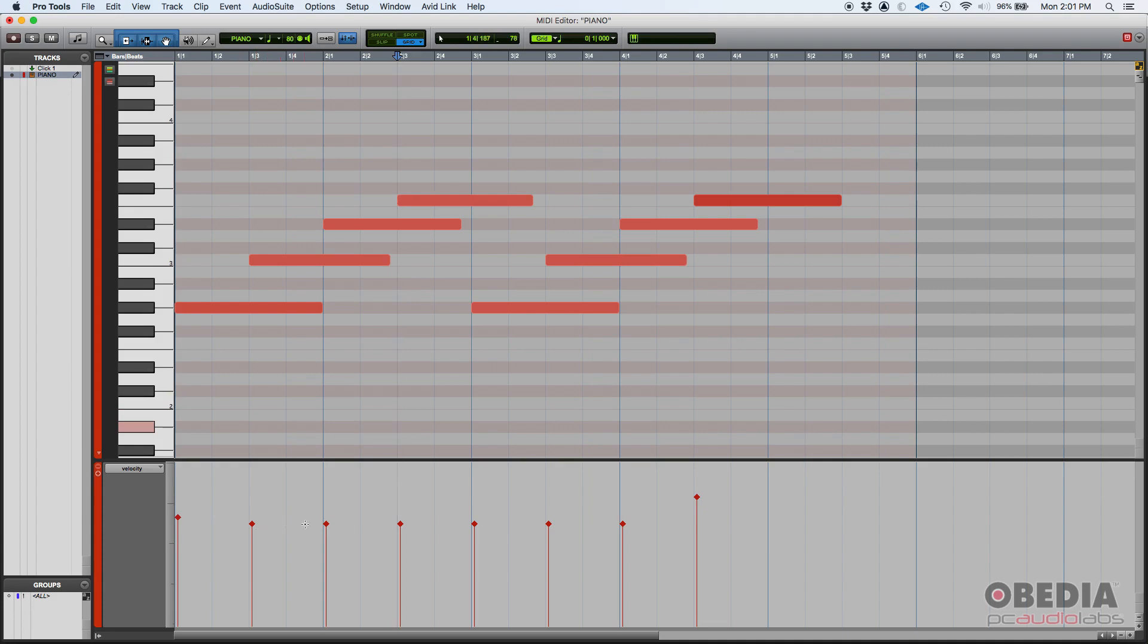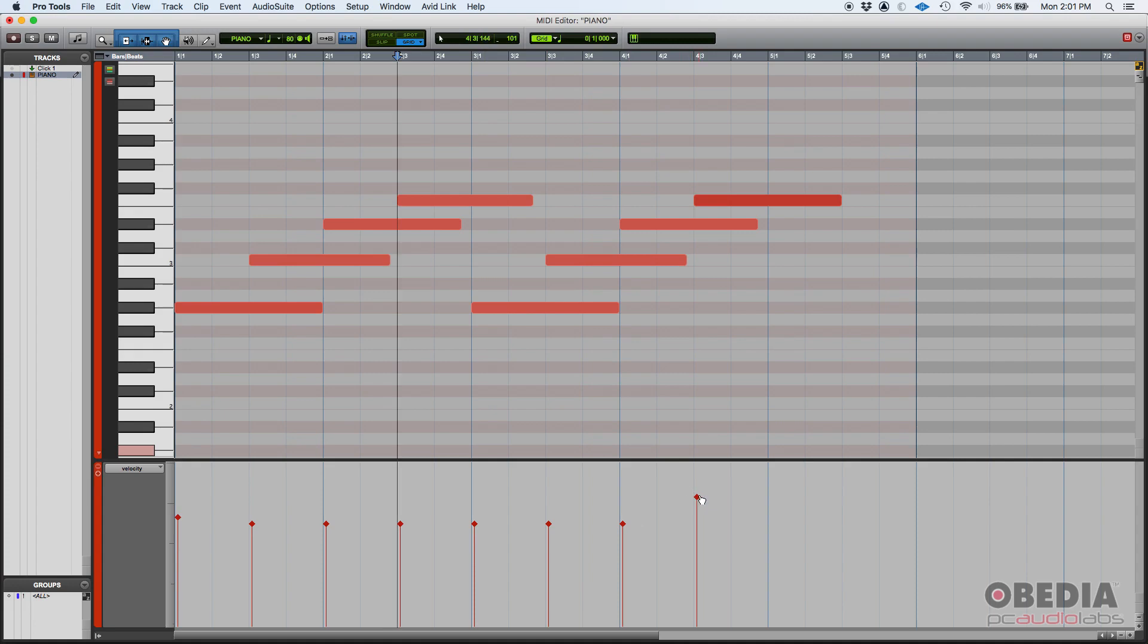There's a velocity area and each one of these vertical lines tells you the velocity of each note. So for example, if you select this first note, it's highlighted because it's selected.